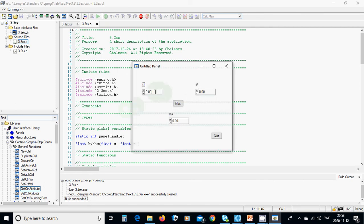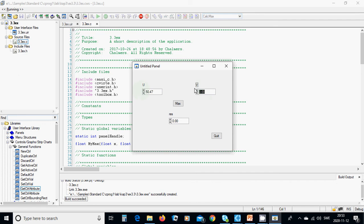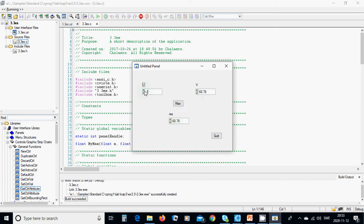I'm going to use 50.47 and here 60.78. Calculate max - v is bigger and this is the result. Now using minus 15.1 and minus 16.8...